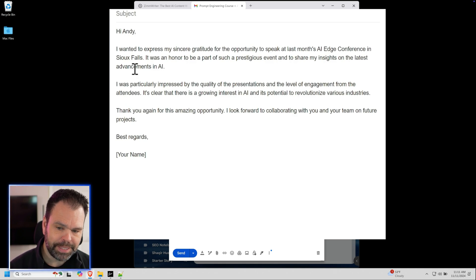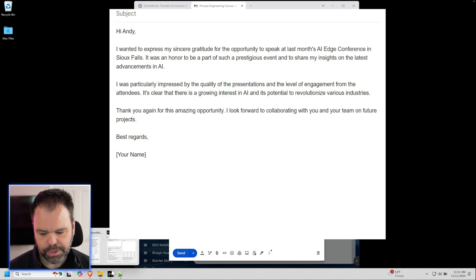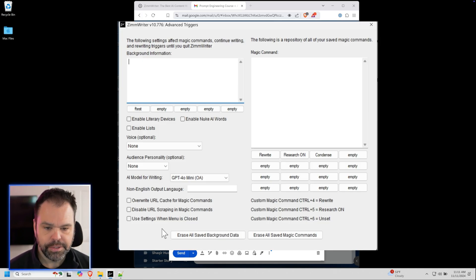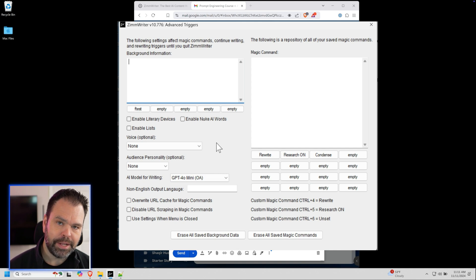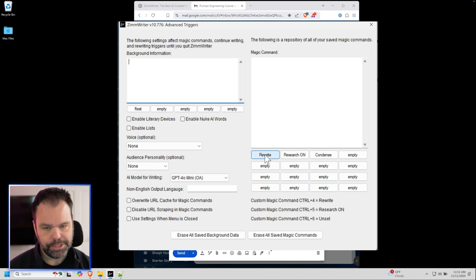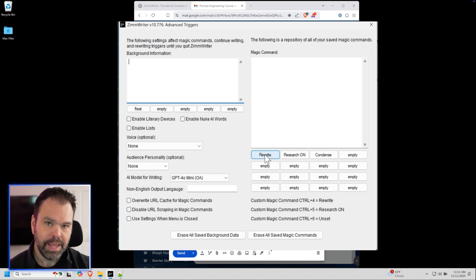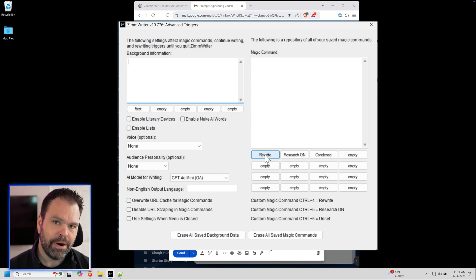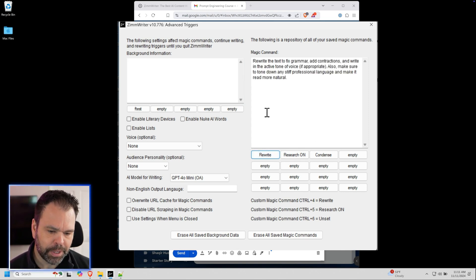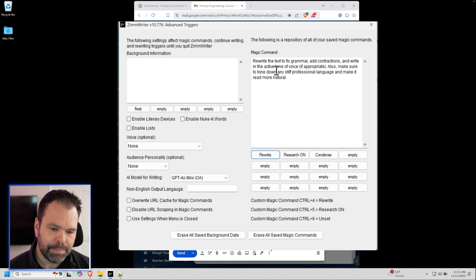So my solution for this problem to get rid of this stiff, over the top language is to use Zim writer. So Zim writer is AI writing software that runs on your Windows computer. And so it works anywhere. It works in your Gmail, it works in Facebook, it works in Microsoft Word. It works anywhere. And I have a special command here that I put in. You can put your own prompts in and dial this in exactly how you want.